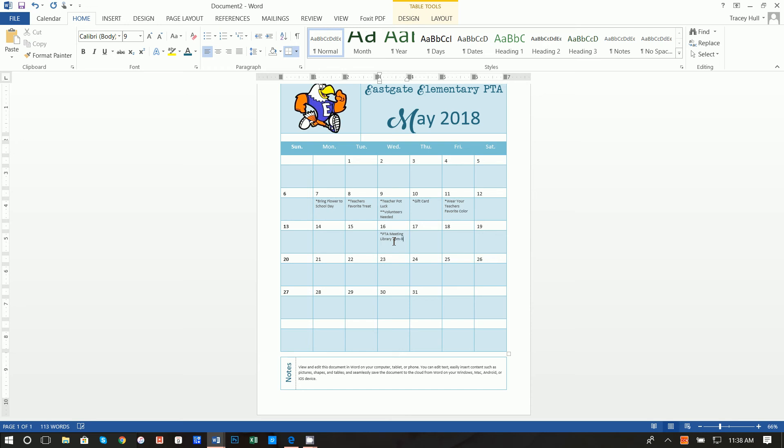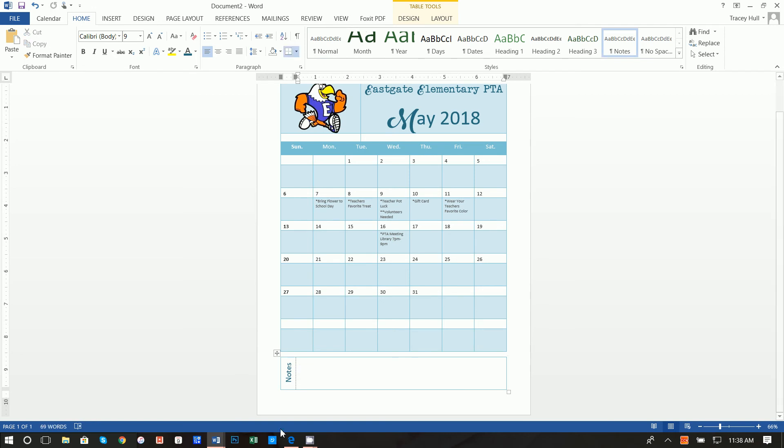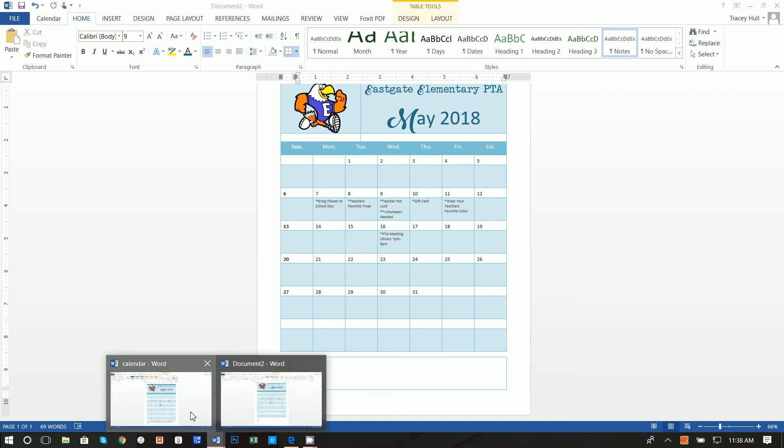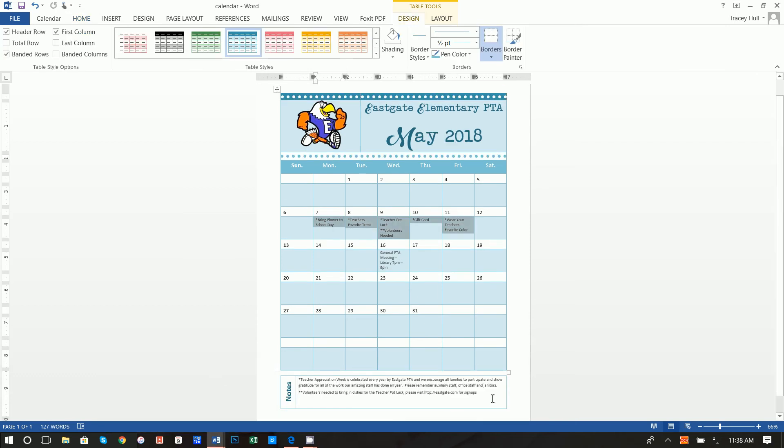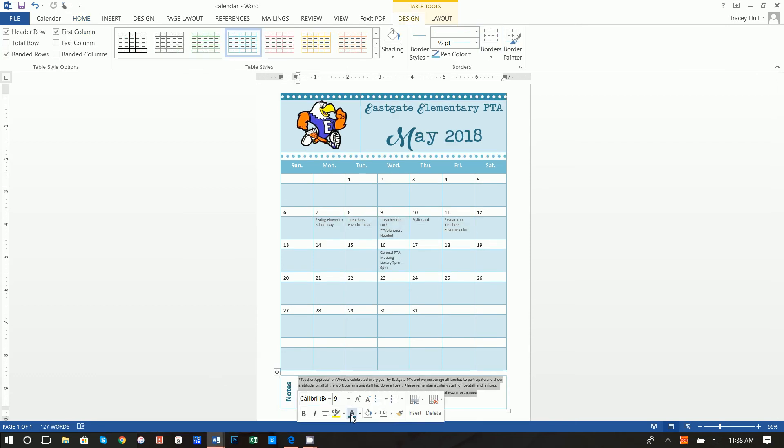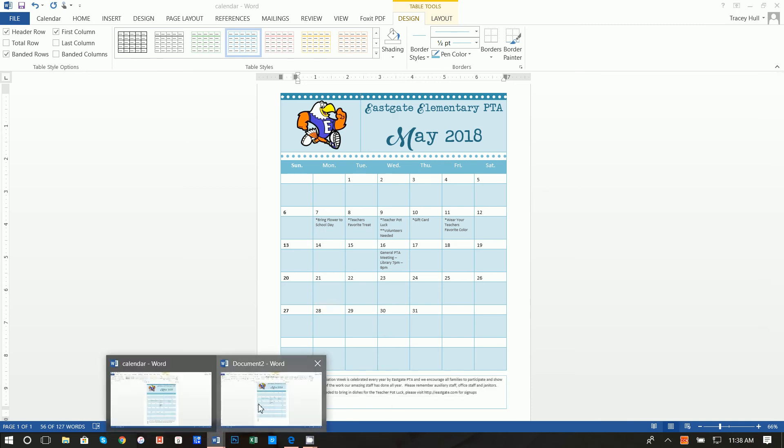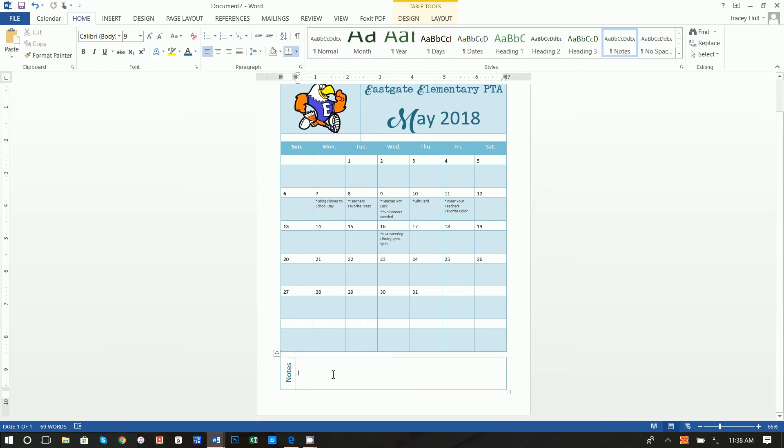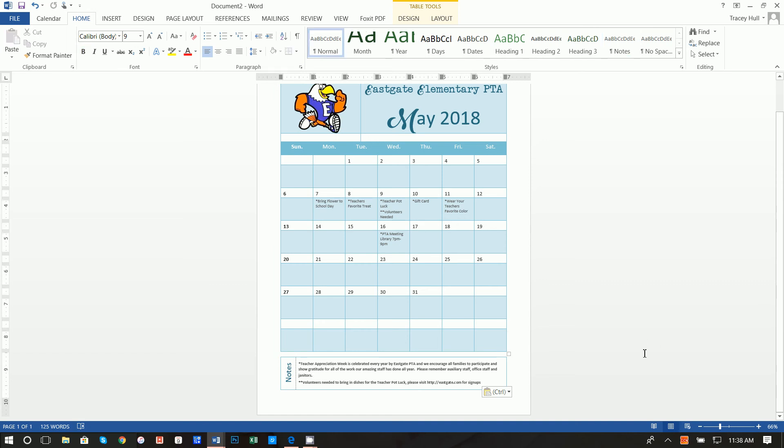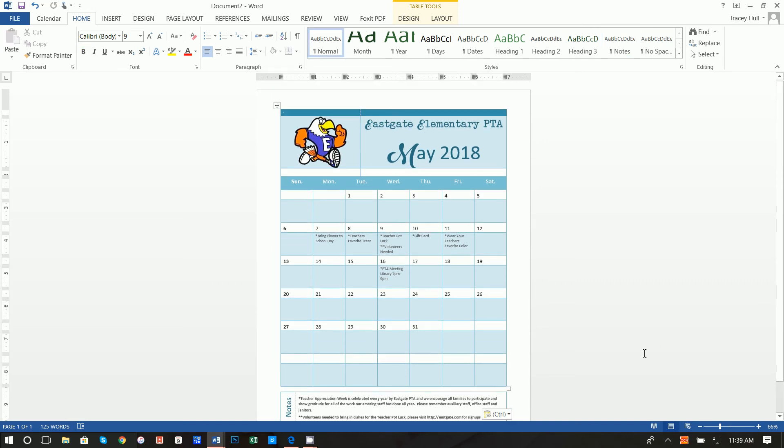Okay and you can type in PTA meeting, asterisk library, 7pm to 9pm. Then down here you can put in whatever notes you want. Again I have asterisks, so two asterisks for volunteers needed. Obviously yours is going to be different, but for the volunteers needed I went ahead and put the url of where they could sign up. You could put any sort of notes that you want to in there.